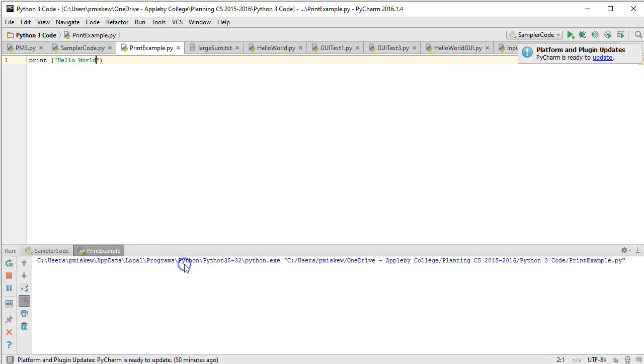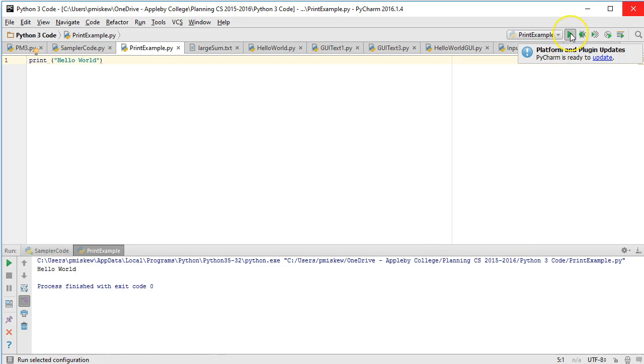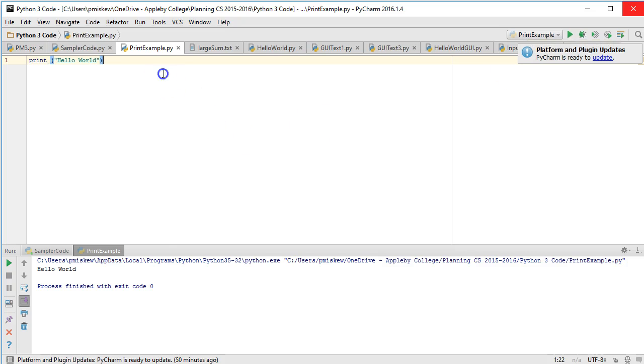it actually runs the previous program that was executed. So I'm going to come down here, hit Run Print Example, and there's my Hello World. Notice here, if I come up here now, it says Run Print Example. So this prints out Hello World to the screen.